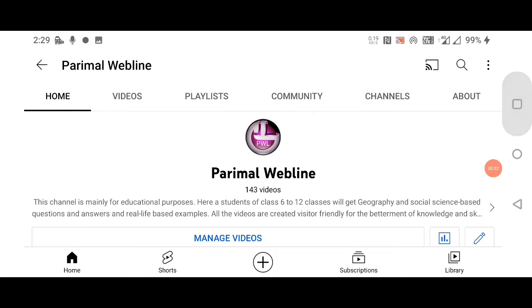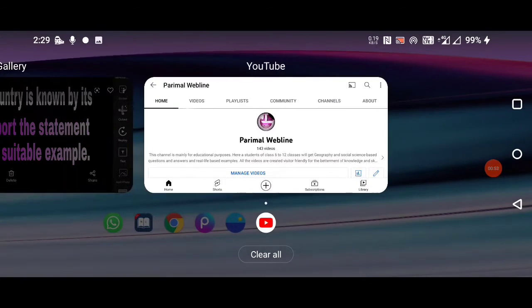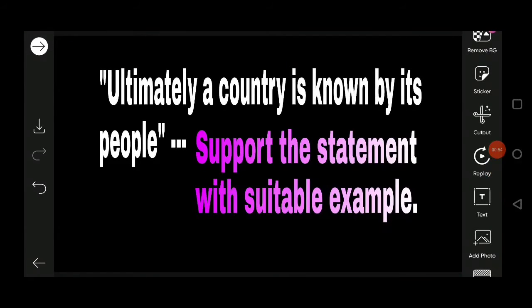Let's start today's topic. Ultimately, a country is known by its people. A country is recognized by its people.